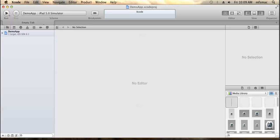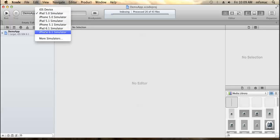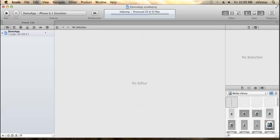You can see it has already been created by the PhoneGap create command. Just select the simulator or the iOS device that you want to use while running the application. Let's say I am selecting the iOS 6.1 simulator. Just hit the run button.